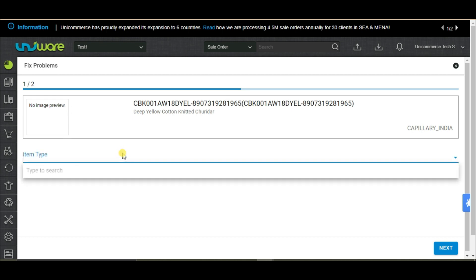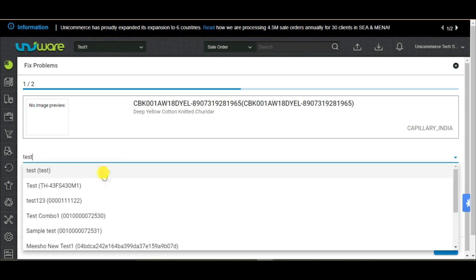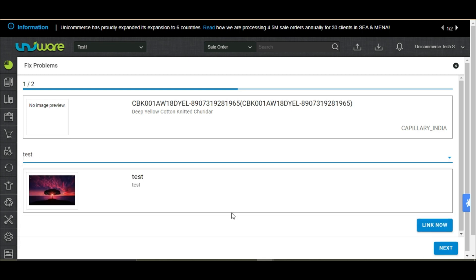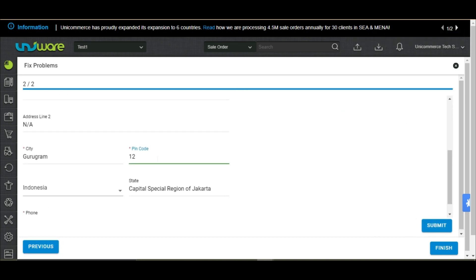The system will guide you on the steps to be followed to fix the order. For example, if the product mapping is missing, then create a new SKU or map it to the existing SKU. Similarly, to fix the incorrect address, the system will allow you to update the address.